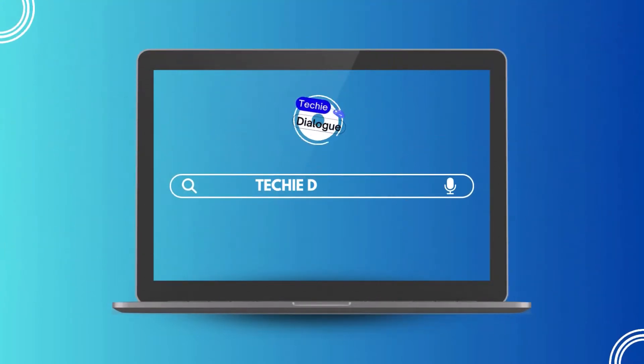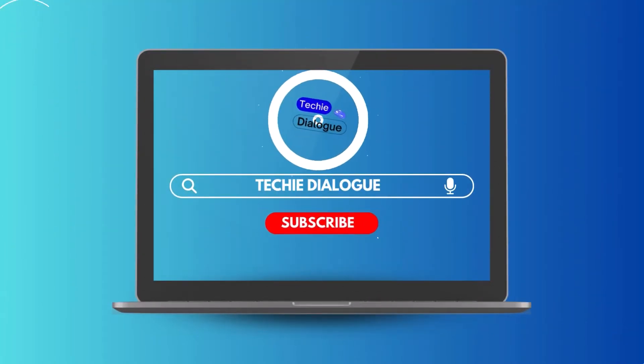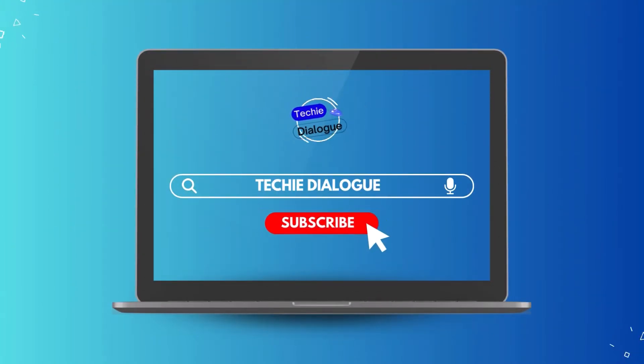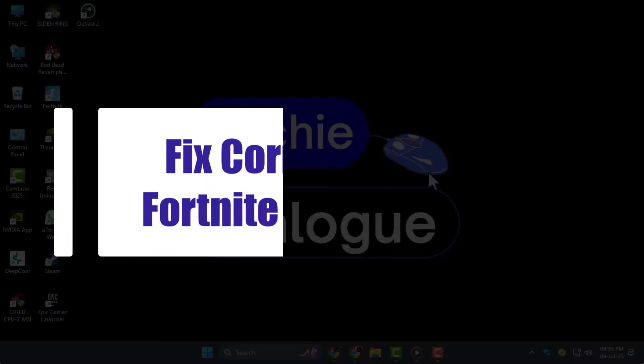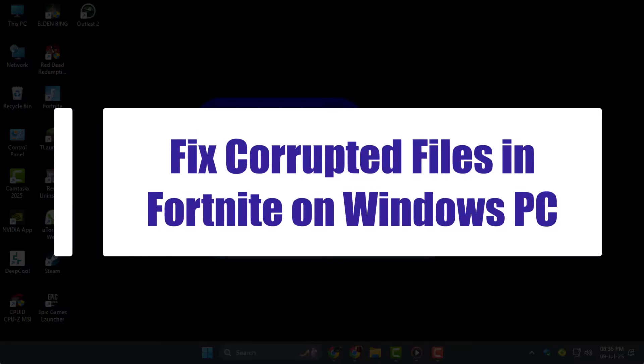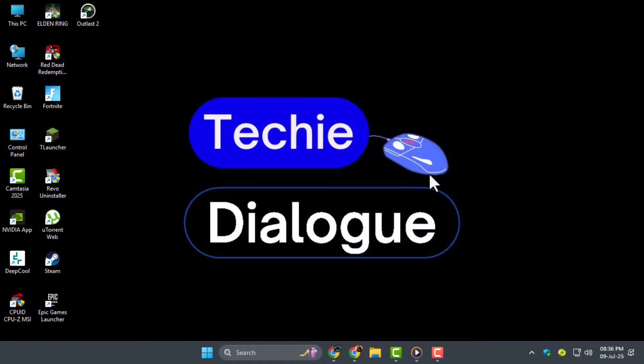Welcome to Techie Dialogue. In this video, we're going to show you how to fix corrupted files in Fortnite on Windows PC using simple steps that will help you get back into the game smoothly.